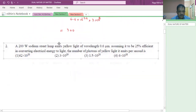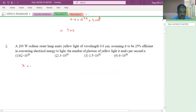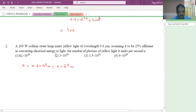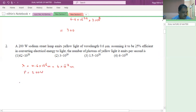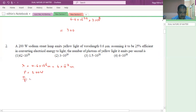See the next question. A 200-watt sodium street lamp emits yellow light of wavelength 0.6 micrometers, that is 6 into 10 power minus 7 meter. 25 percent of the electrical energy is converted to light. The number of photons per unit time is how much?